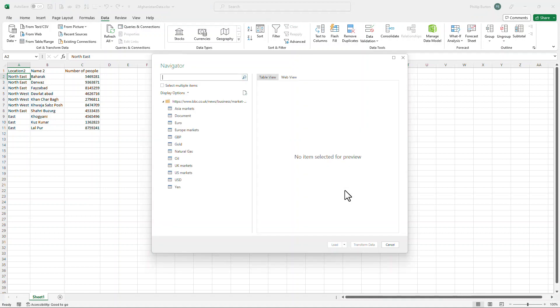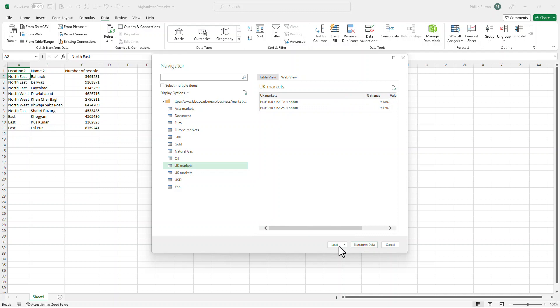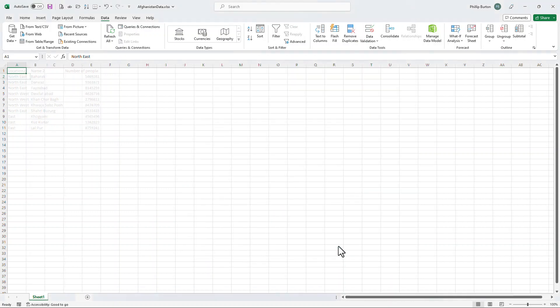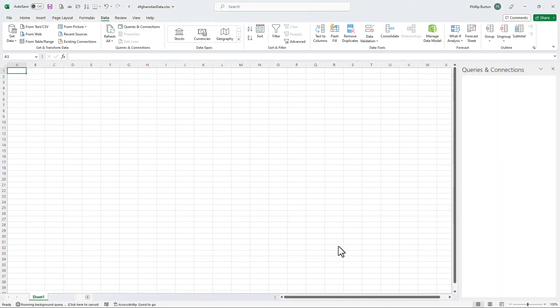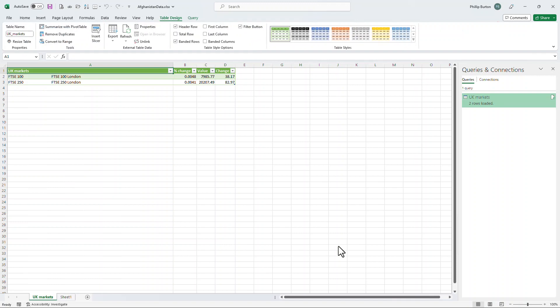It's establishing a connection and now I can say what particular area I want. So maybe I want the UK markets. So here we've got the UK markets and I can load the data in to Excel. So here we can see the data from the web and I can just refresh it whenever I want.